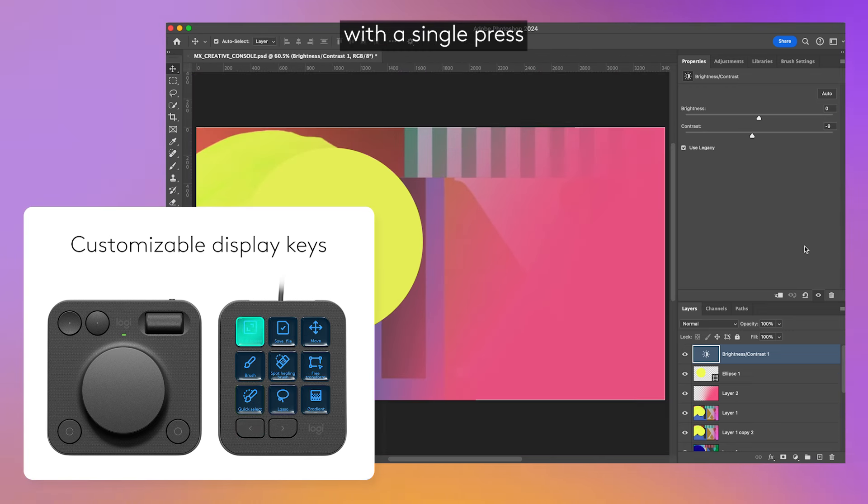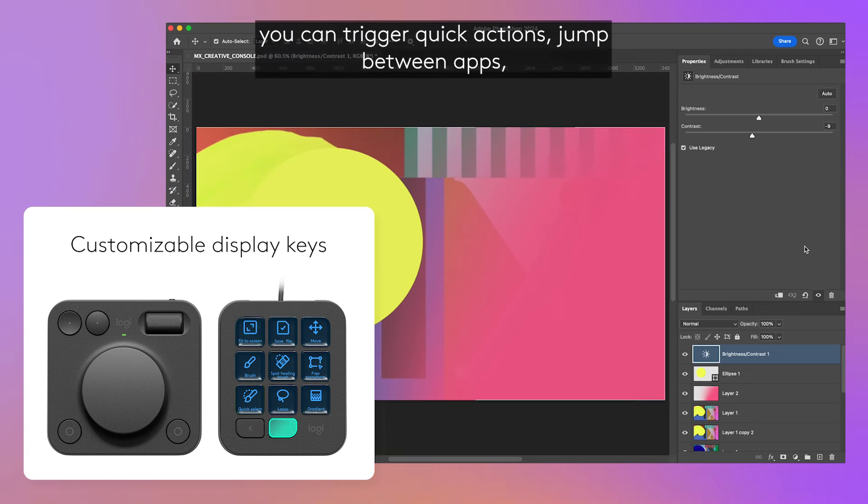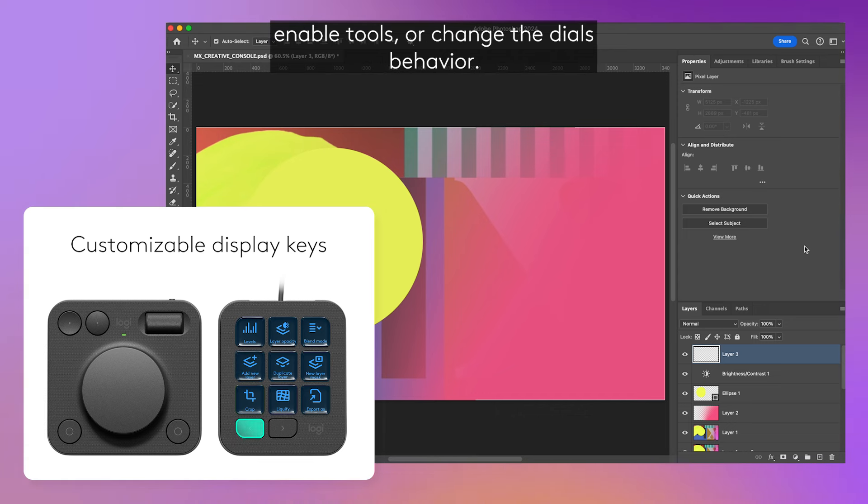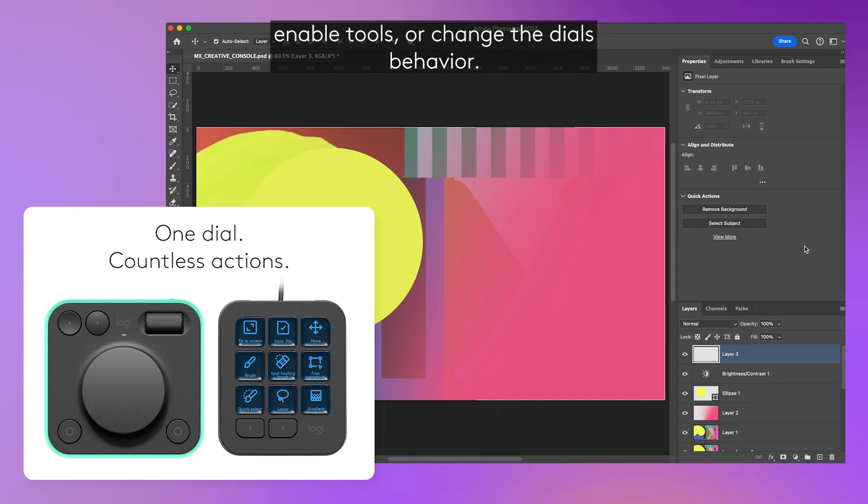With a single press, you can trigger quick actions, jump between apps, enable tools, or change the dial's behavior.